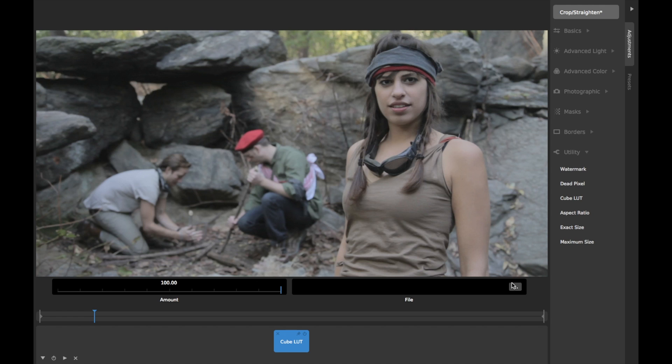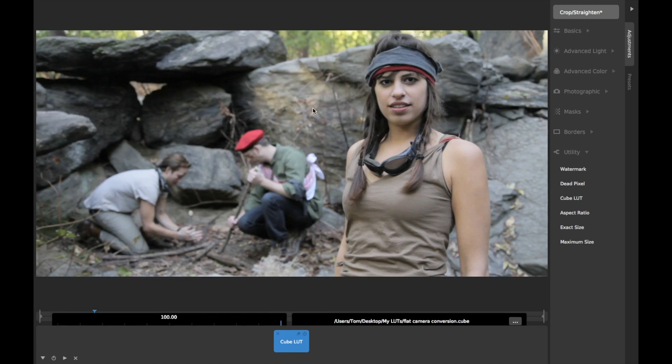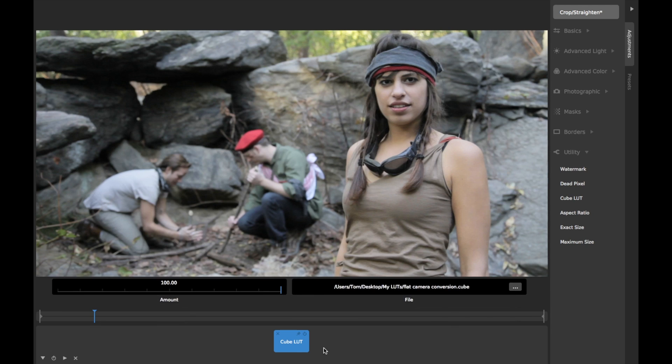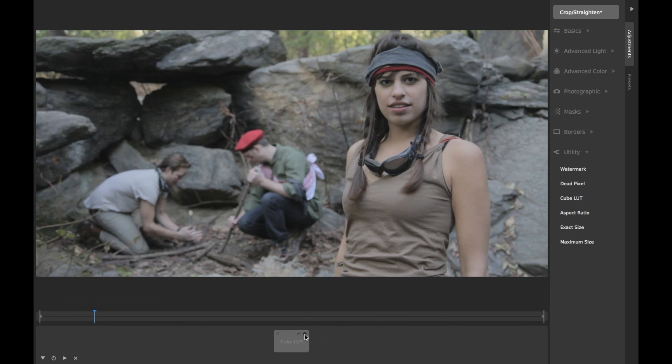LUT files simply describe a generic way to translate from one set of color or brightness values to another, and are thus an easy way to transfer basic filters from one software package to another.